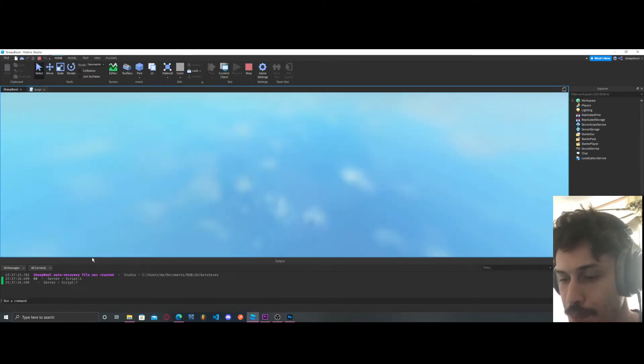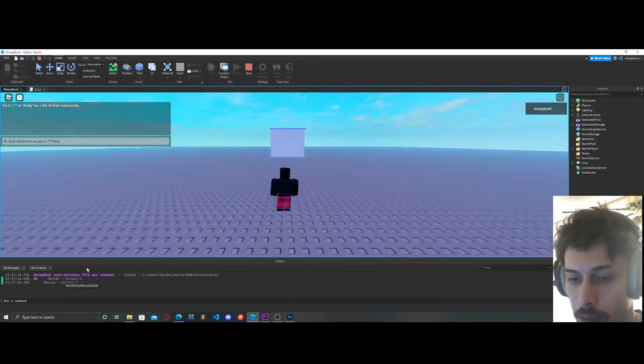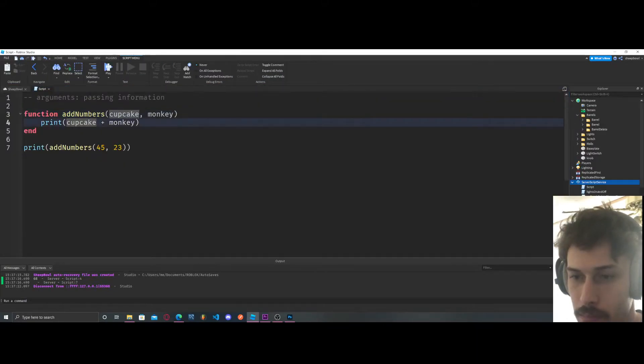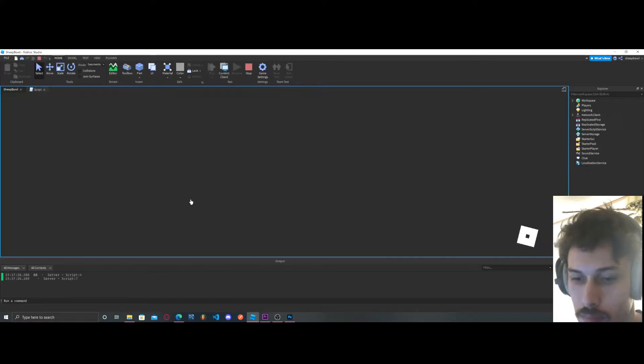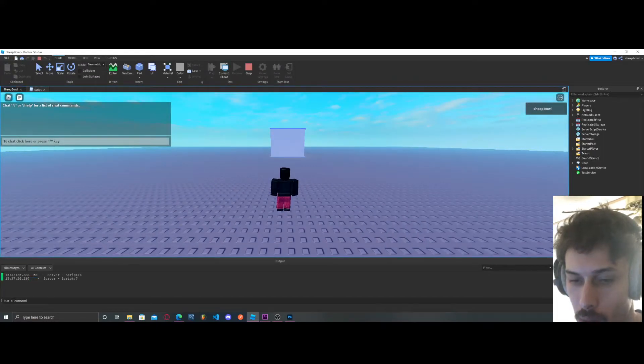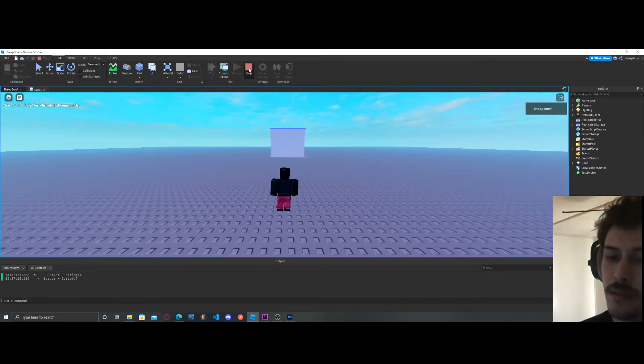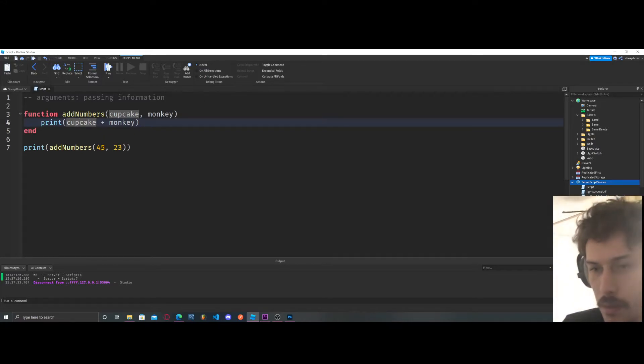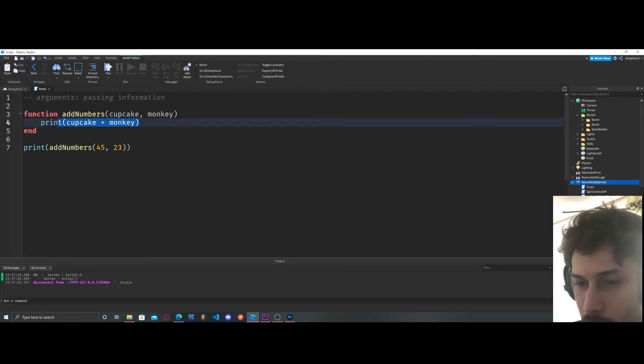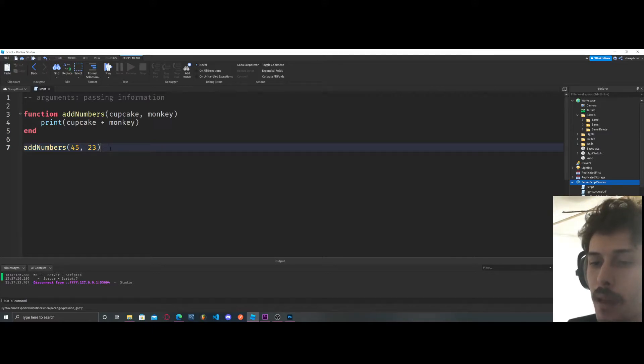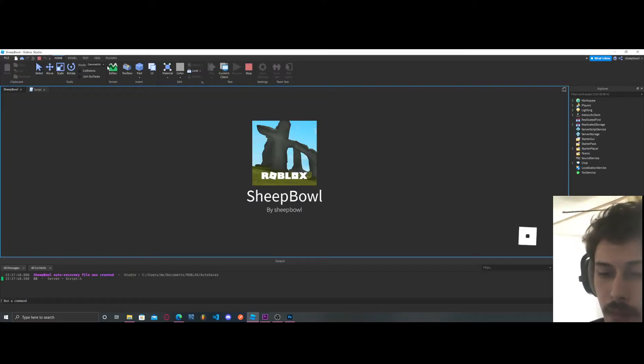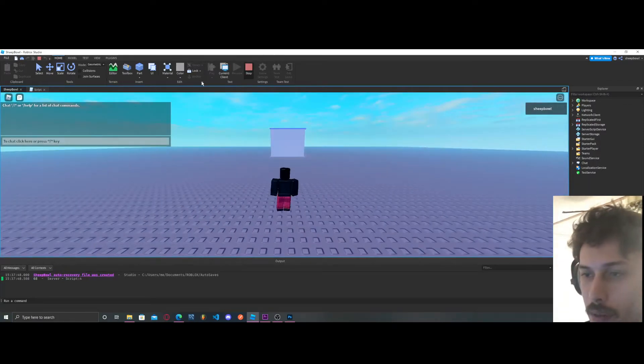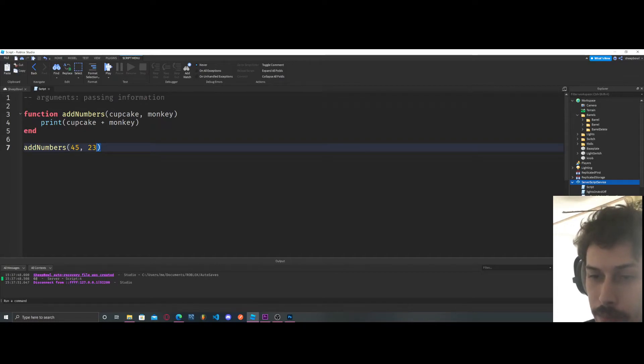And what just happened. I don't know why we're getting two prints. We're getting a blank print here. So that's kind of weird. Oh because we're printing this. So I don't need to add this in a print statement. That was goofy of me. So yeah we're just going to print that. So it printed our cupcake and our monkey which is 45 and 23.